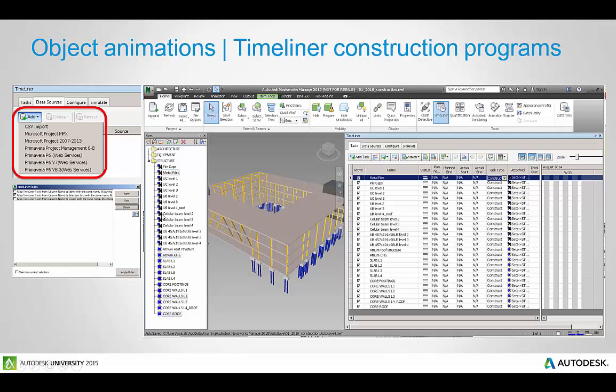So over here is a search set I've created inside Navisworks. Cellular beam level 2 when I go to run the rules to auto attach those tasks it's going to attach it to that cellular beam in the construction program.